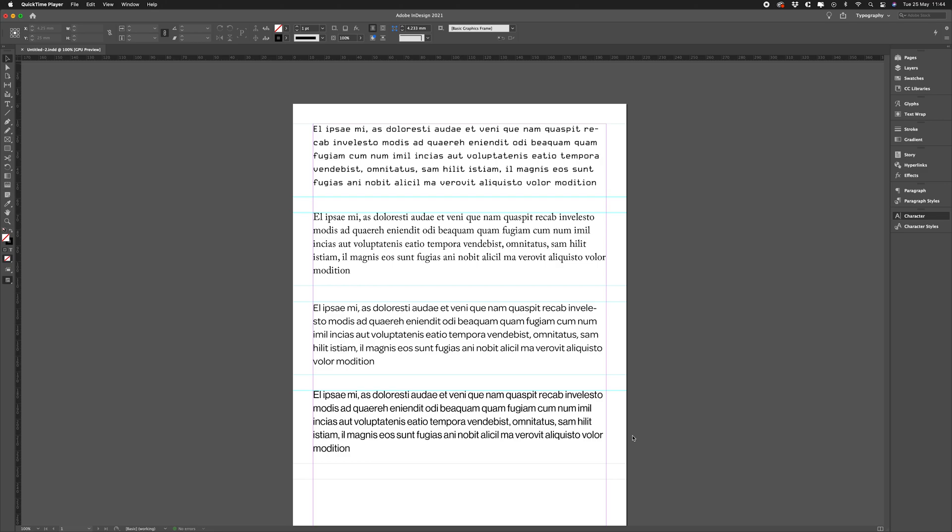Hello, my name is Stephen Kerman. Today I'm going to briefly show you how to align the top of your text to the top of your text frames.